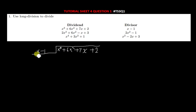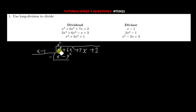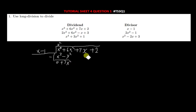You begin to divide the same way as at high school: x into x³ gives x². You multiply: x² times x gives x³, and x² times negative one gives −x². Then you subtract — x³ minus x³ gives zero, and 6x² minus (−x²) gives positive 7x².